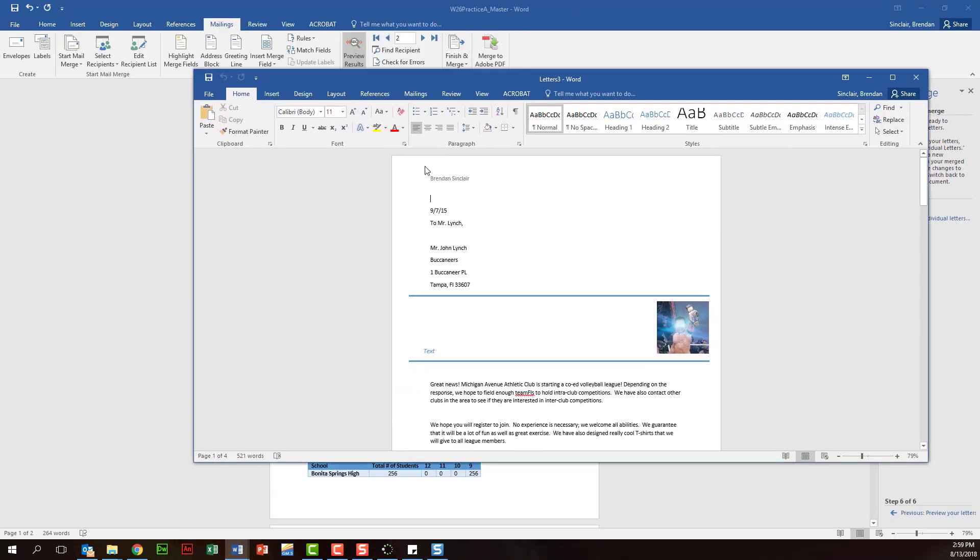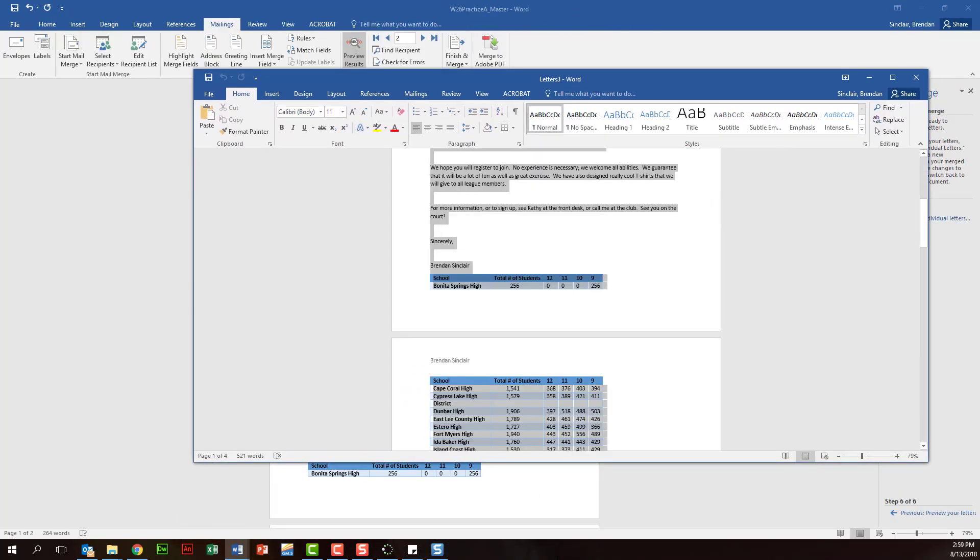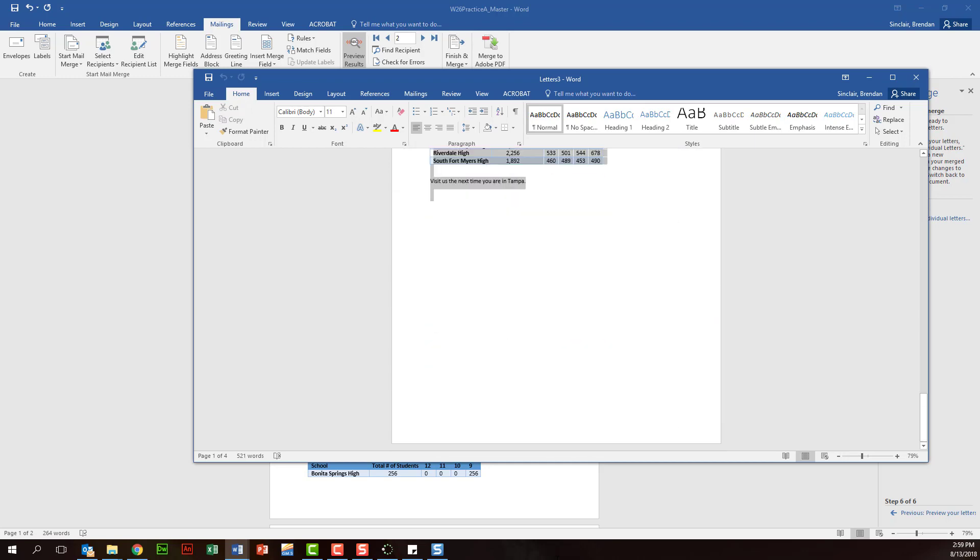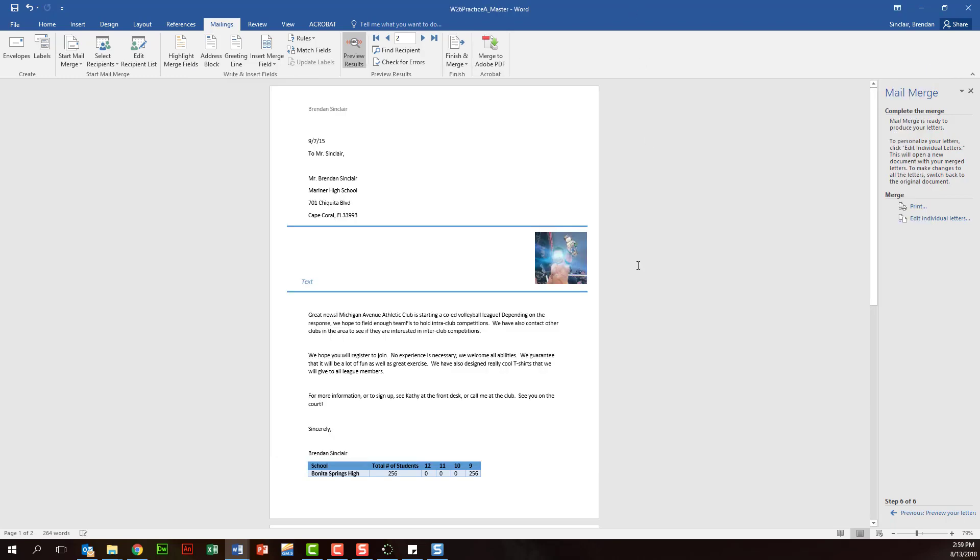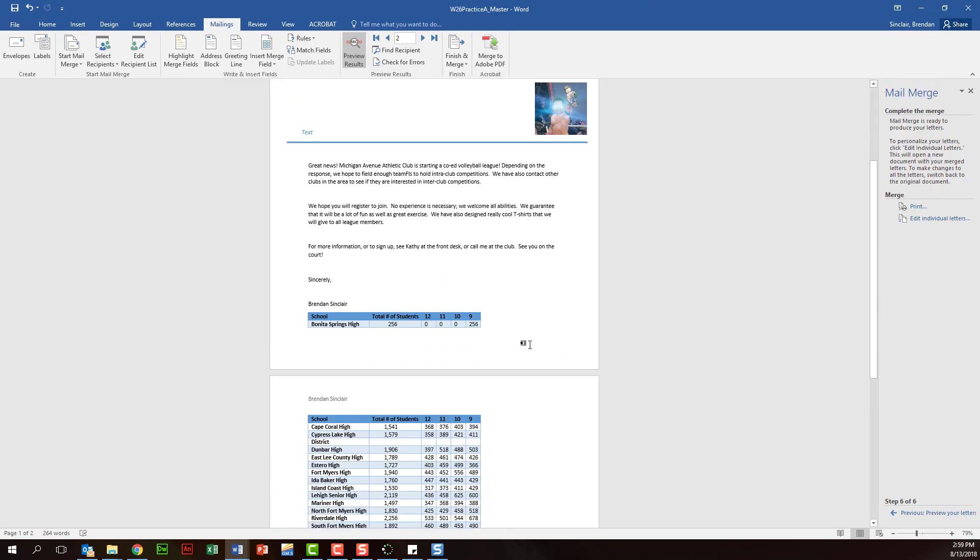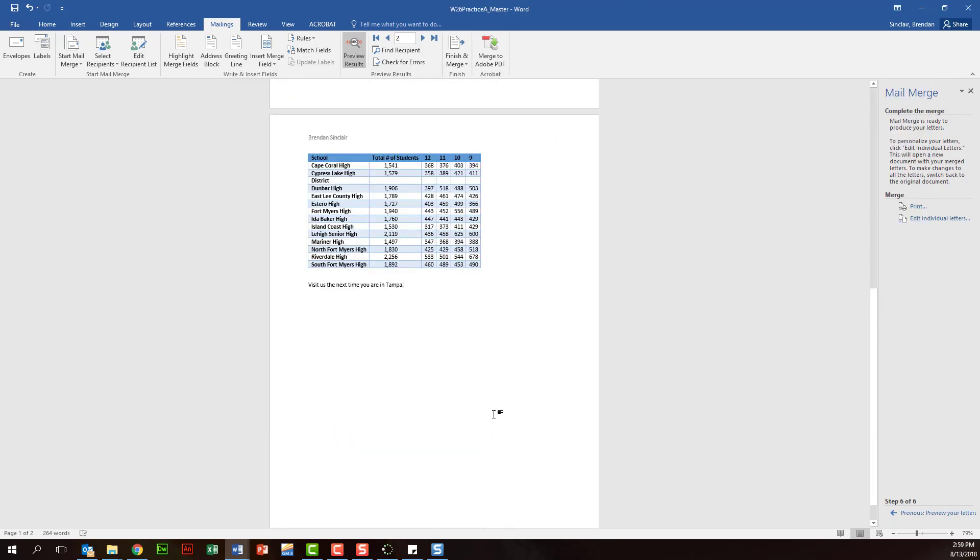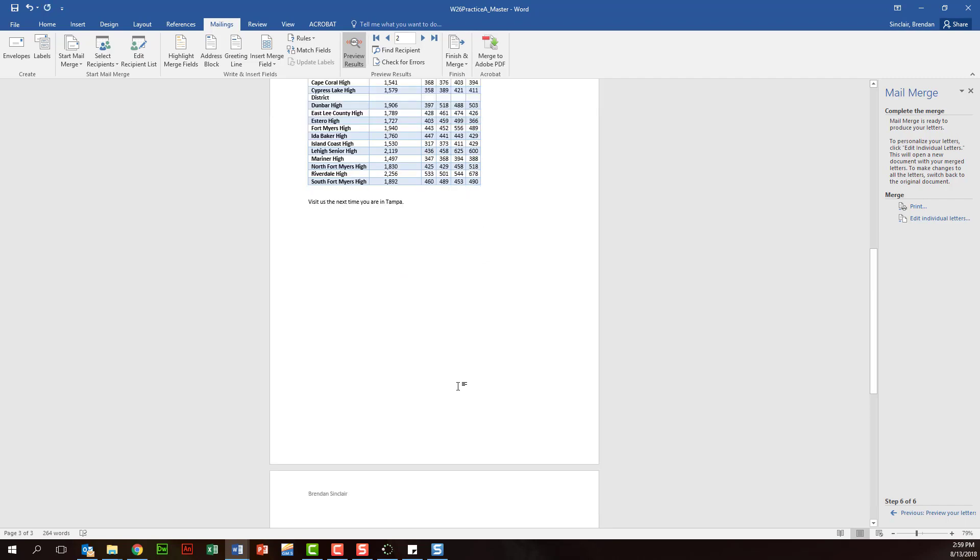And what it has you doing for this project is hit control A, or you can just select all the text, so control A will select all. And then if you hit control C, it'll copy everything that's in those documents.